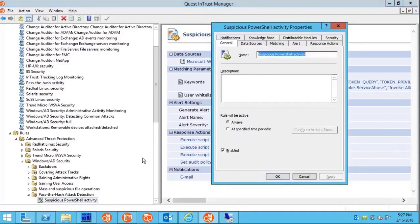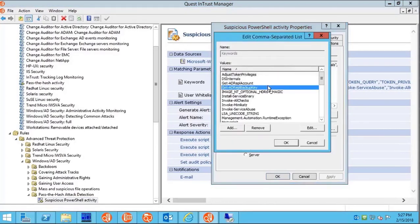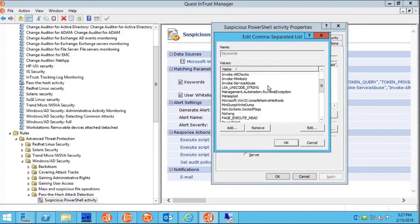Have a look at the matching parameters. These are the potentially dangerous keywords that you want to watch out for.